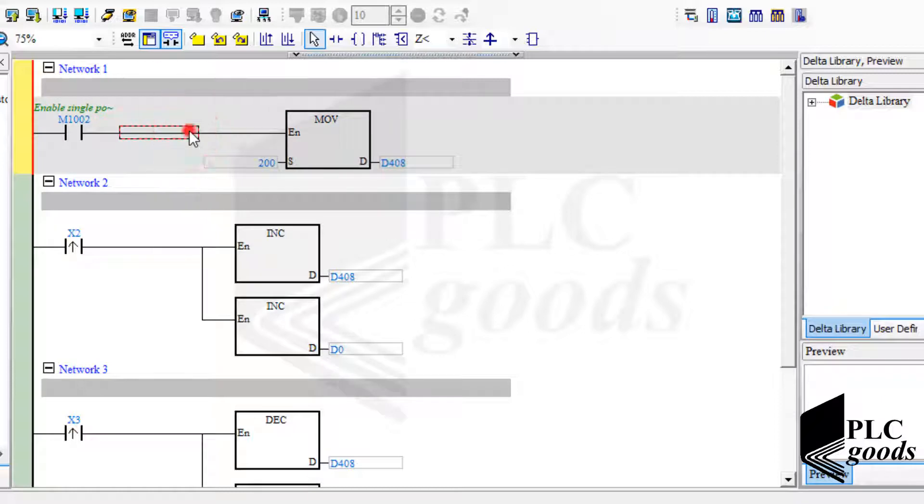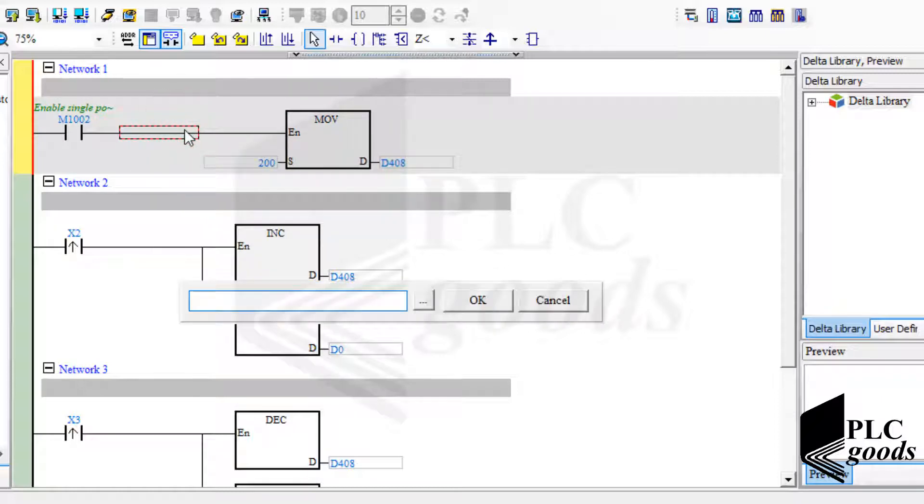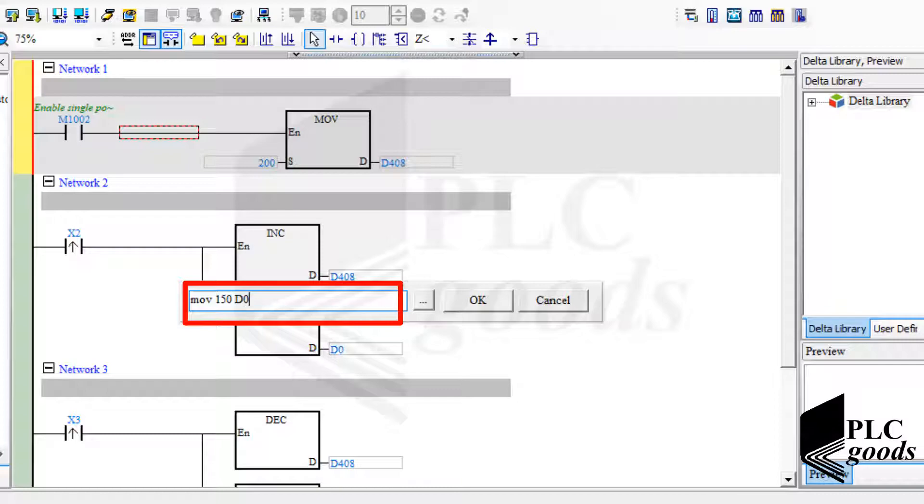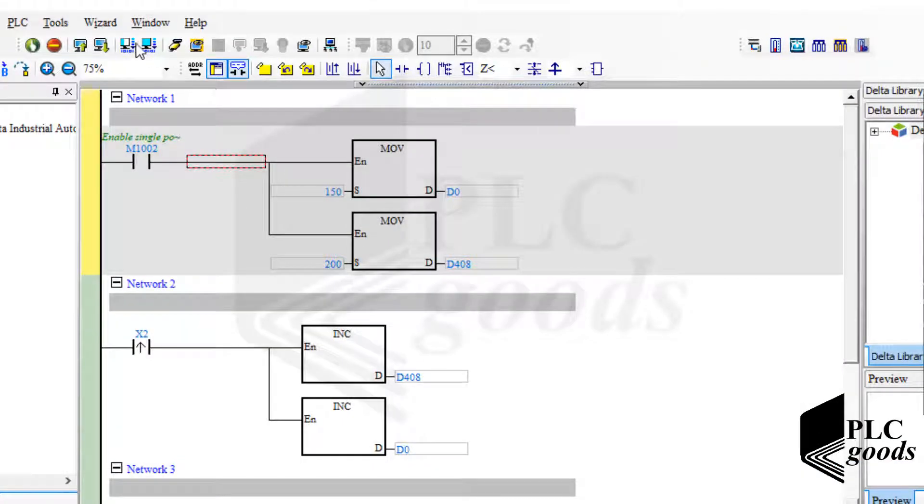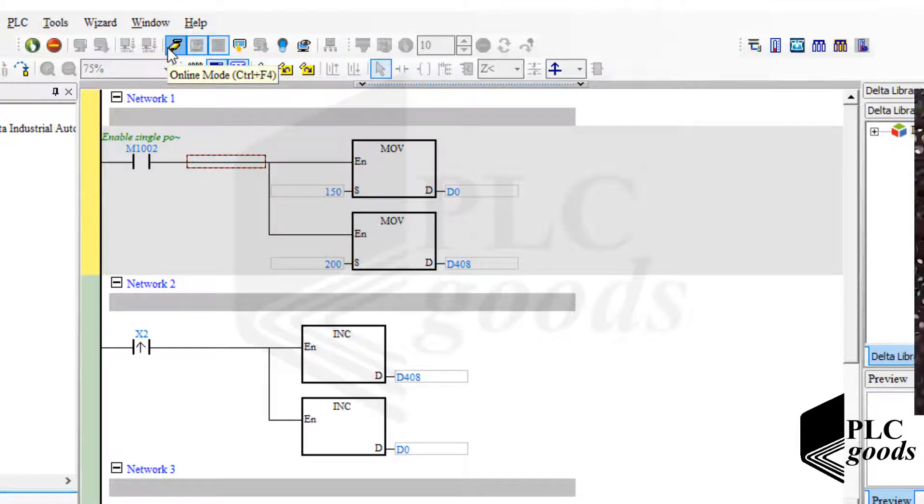Now let me use another move instruction. This time I enter the source value and destination address directly. Alright, I have downloaded my program, let's go to online mode.